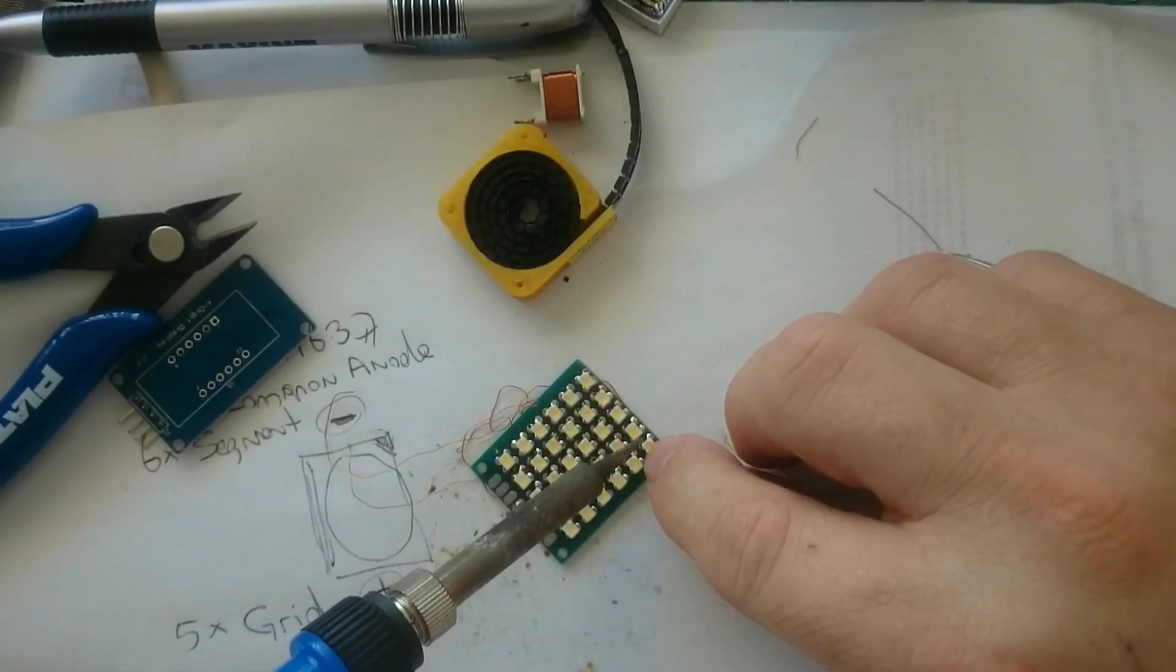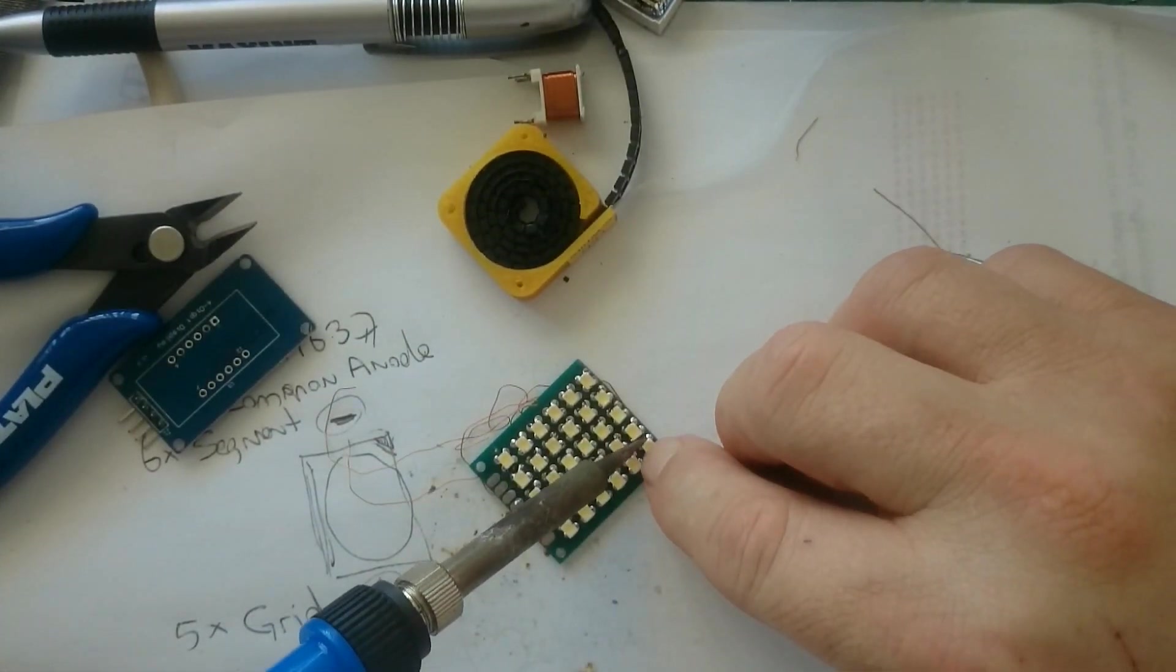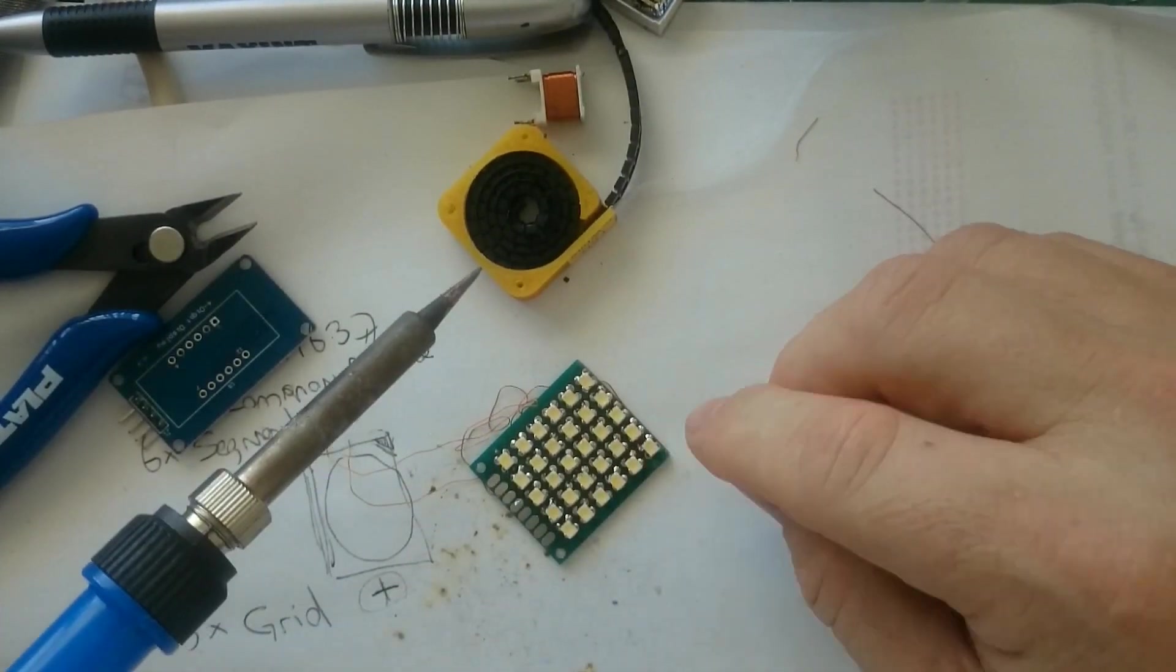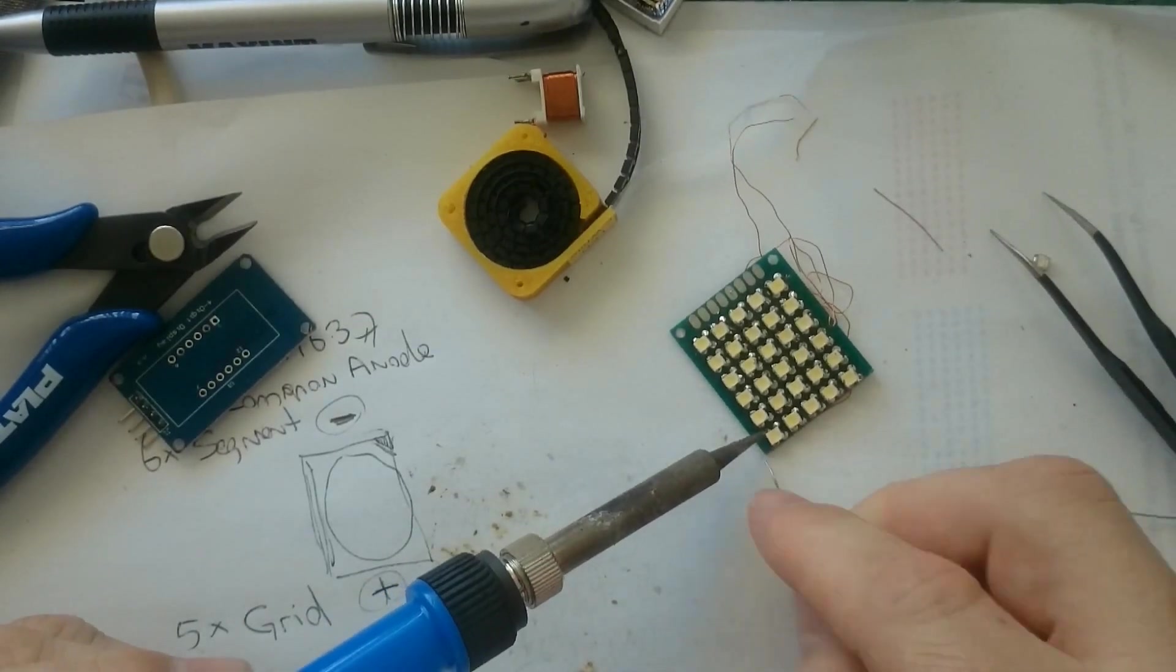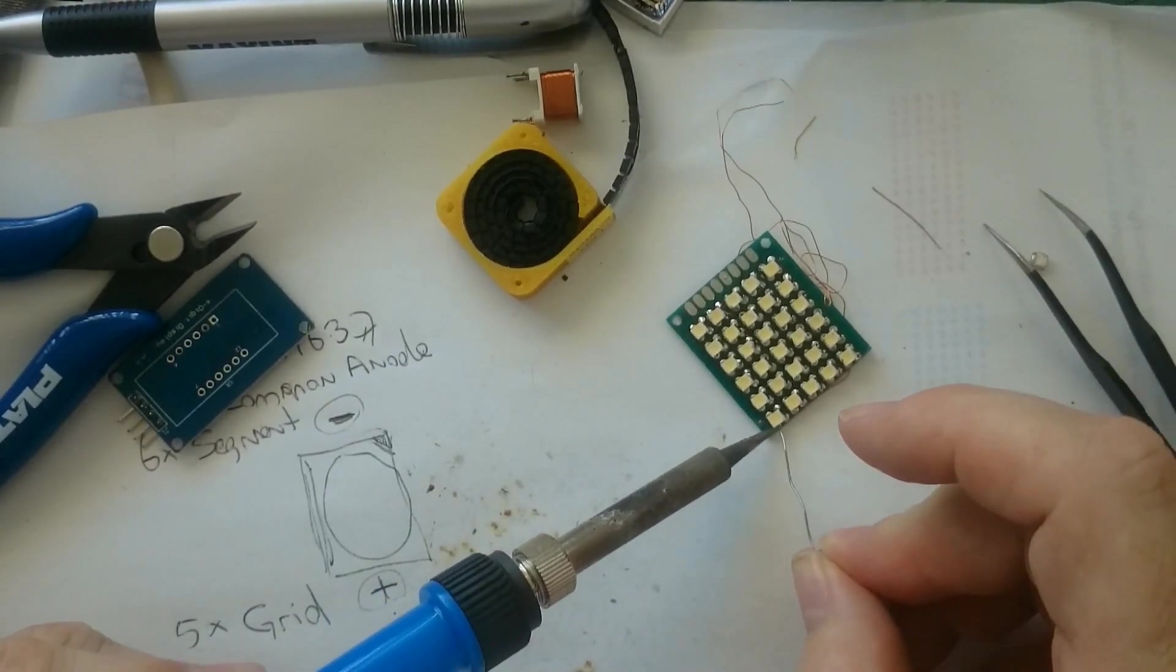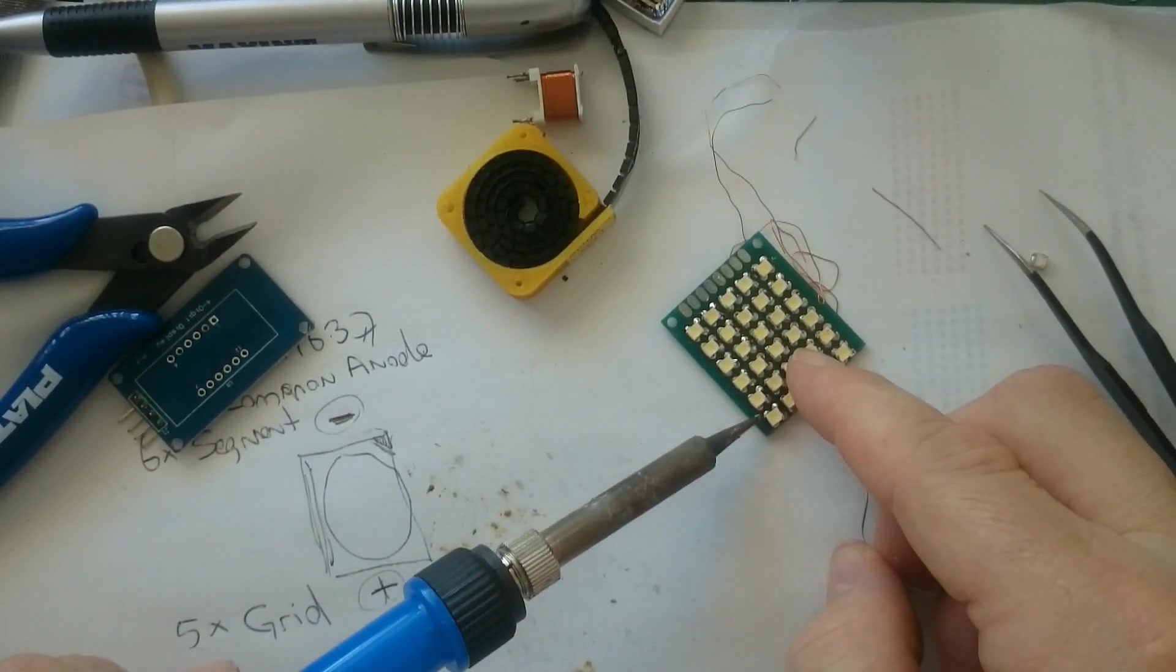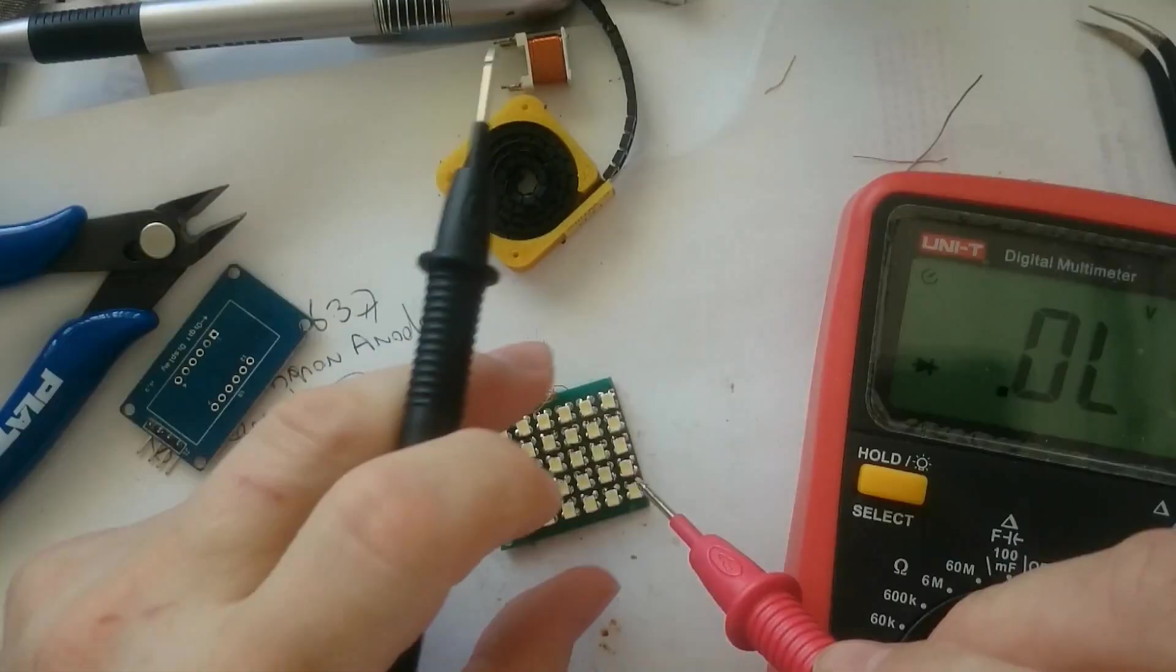And after the top has been soldered, I can make sure the placement is correct and solder the bottom side of it.